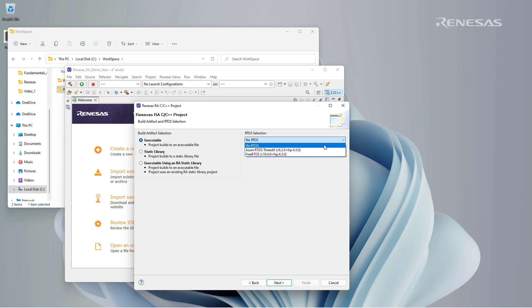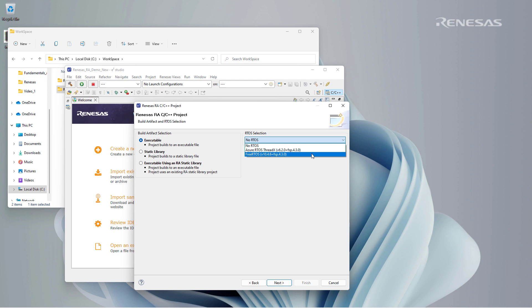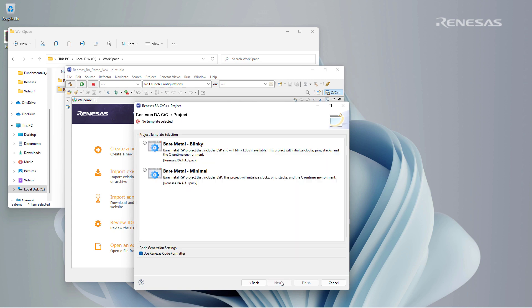We have the option to initialize the project with no RTOS at all, or we could choose from the Azure RTOS ThreadX or FreeRTOS. We select the bare metal minimal option and click finish to start building the project.